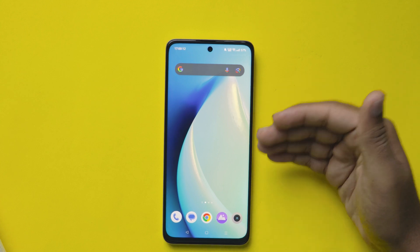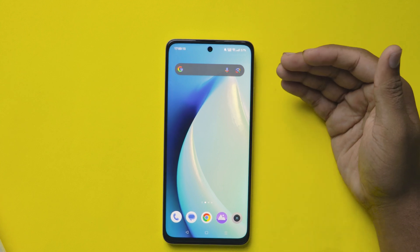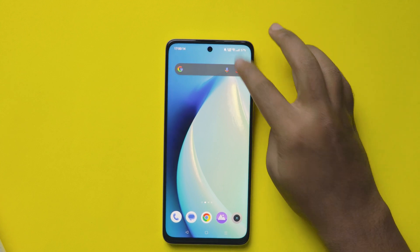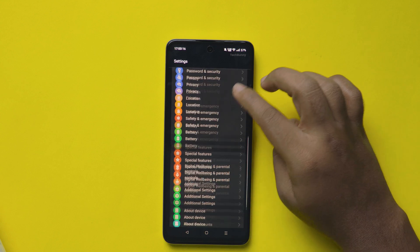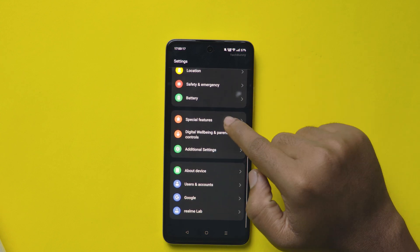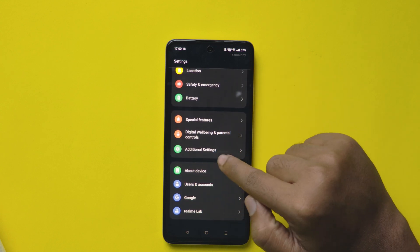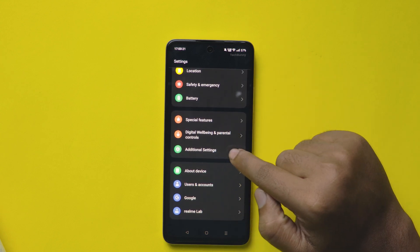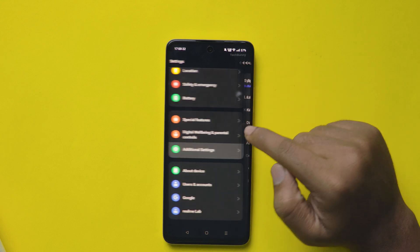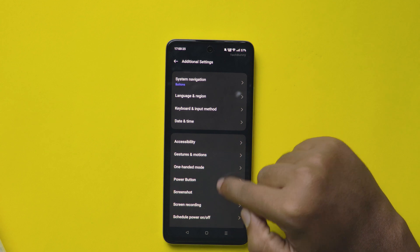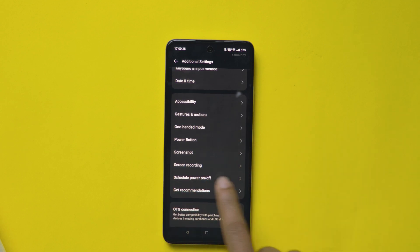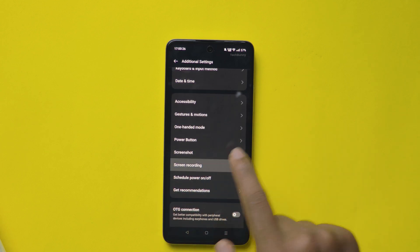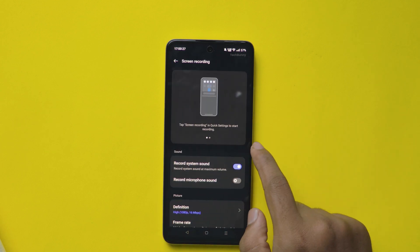In every Realme mobile, you get inbuilt screen recording. To enable this, open Settings on your mobile, then scroll down and choose Additional Settings. Here, scroll down and you will see the Screen Recording option. Select that.